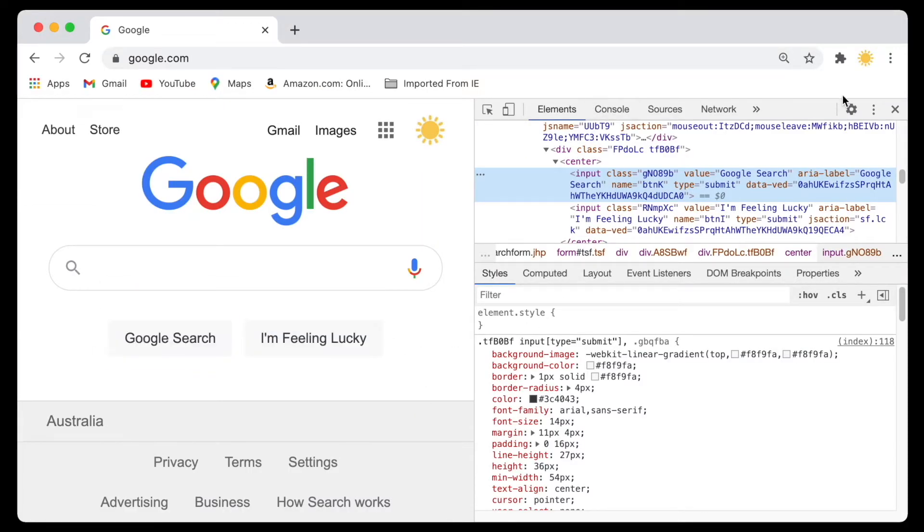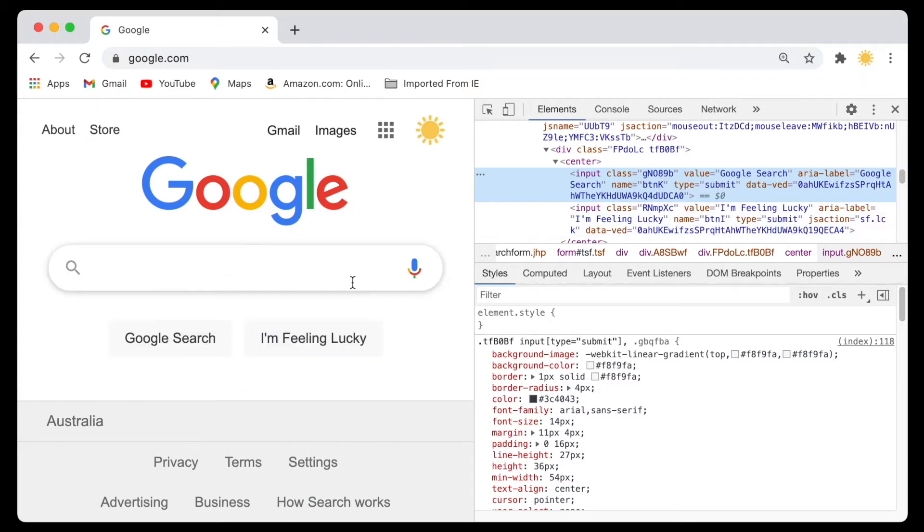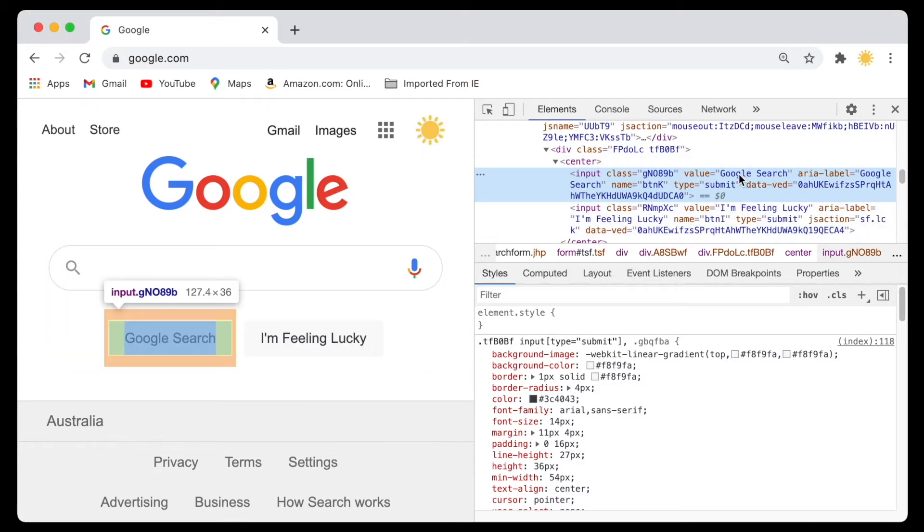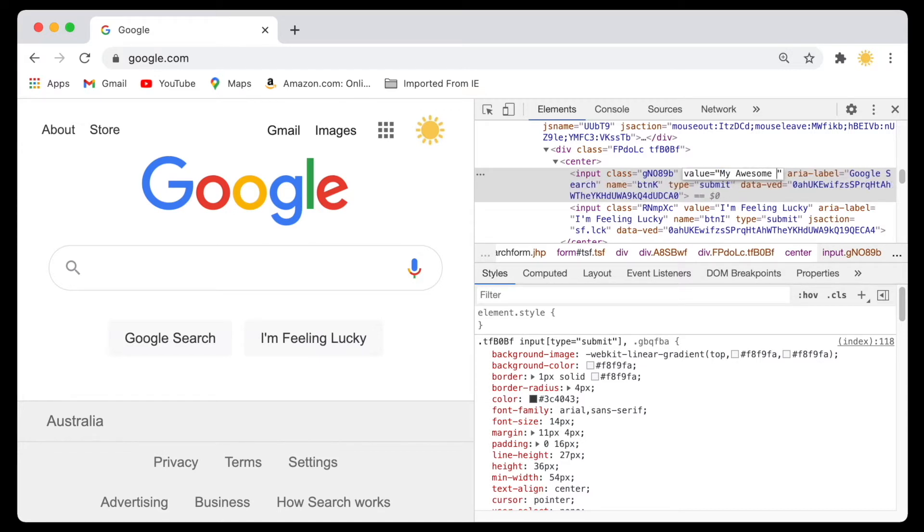After you select Inspect, this window pops up. This looks a bit scary at the beginning, but don't worry about it. All you need to do is look into this code here and find the value which you want to change. For example, here I want to change the text 'Google Search', then we'll change it to something like 'My Awesome Button'.